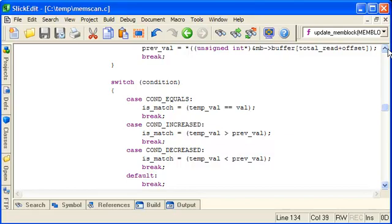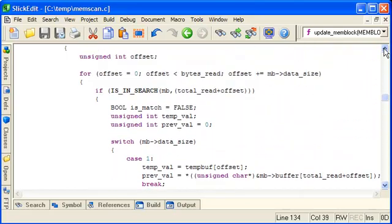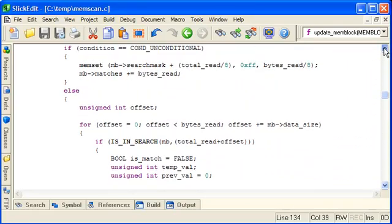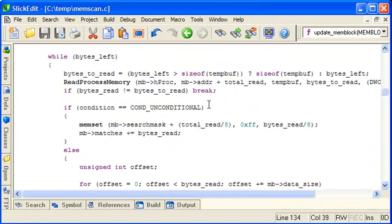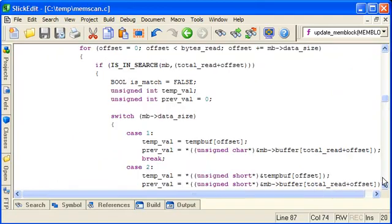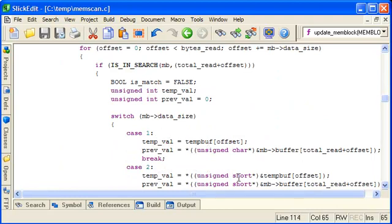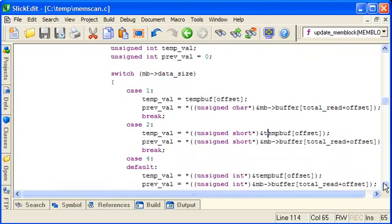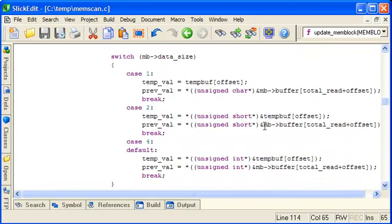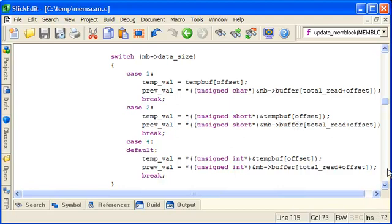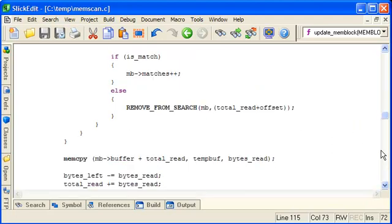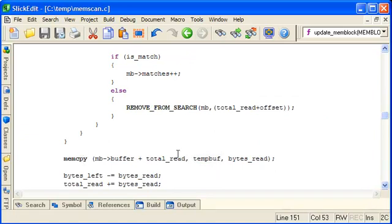So let's go over that again quickly. We read fresh from the process into temporary buffer. And that determines our temp val from temp buff. And the previous val is determined from what's in the memory blocks buffer currently. As in, the last time the buffer at that offset got updated was in the last search. Because this buffer doesn't get updated this time round until the end where we do the mem copy. That's why we have this temporary buffer and not just do the read process memory directly into buffer. Because it gives us this opportunity to compare with previous values.